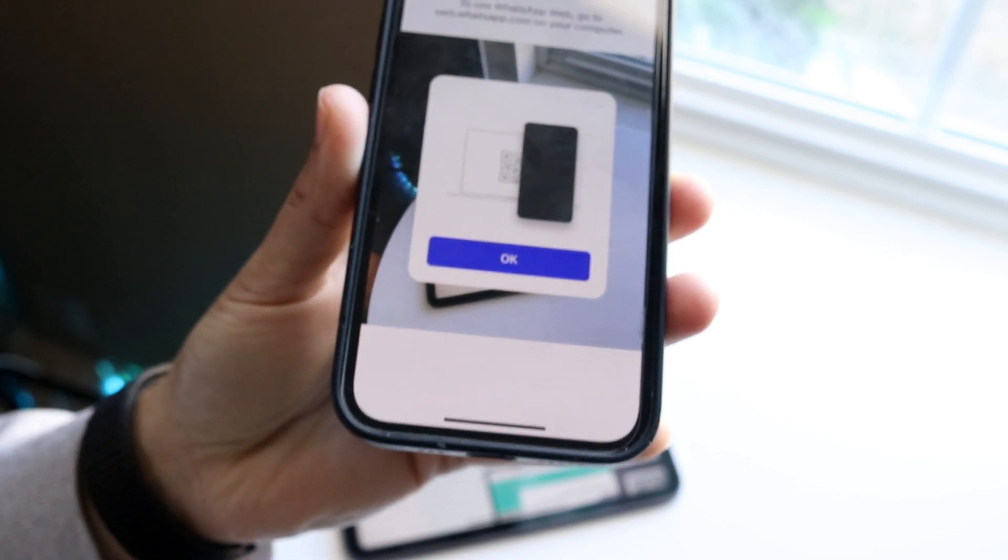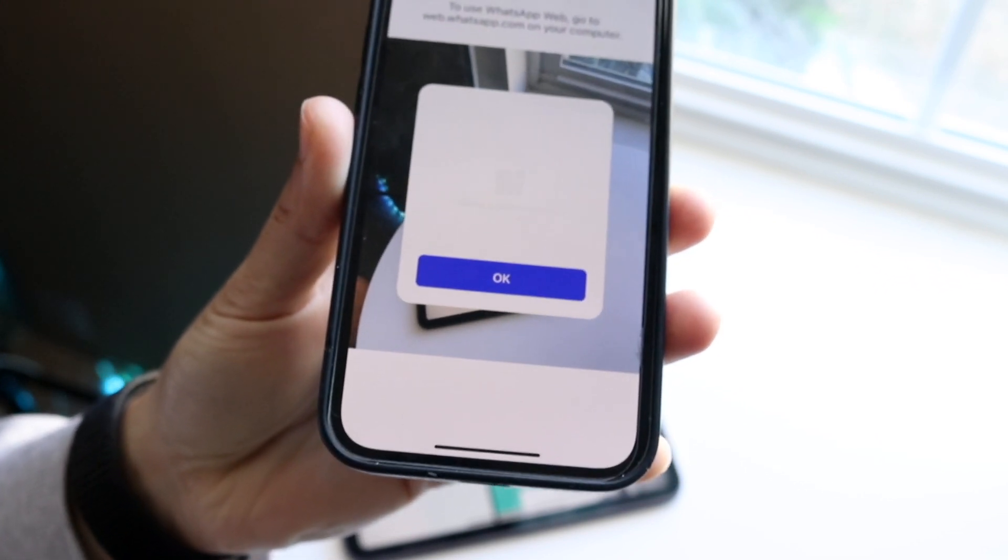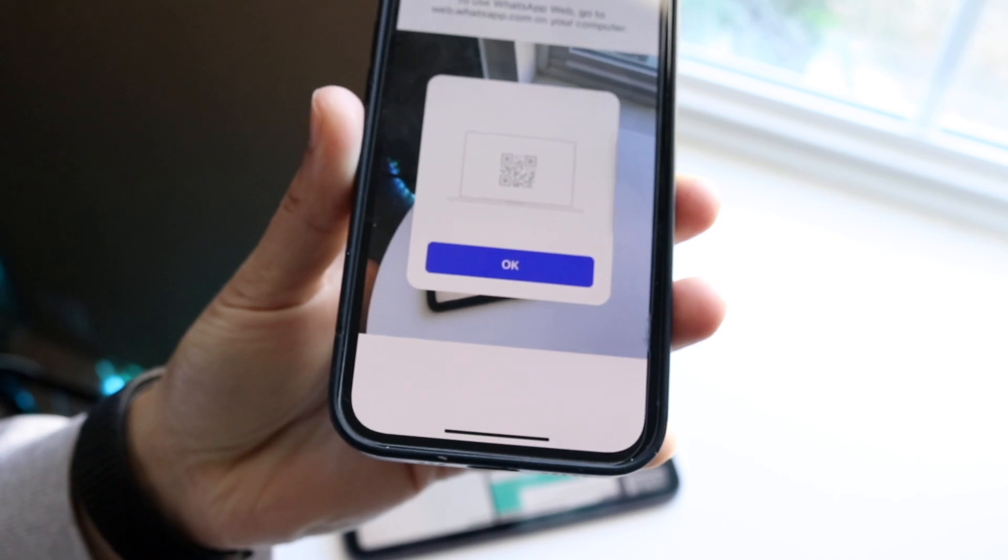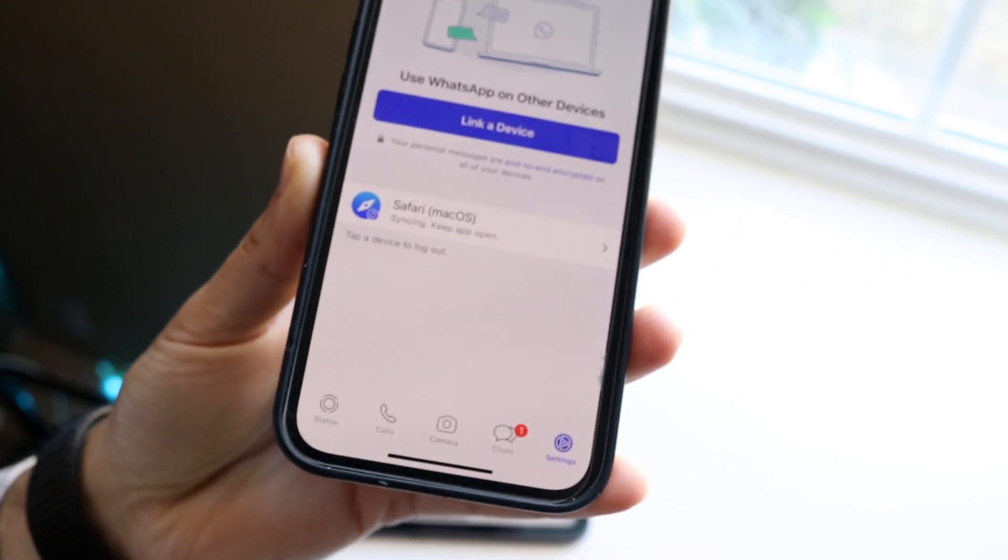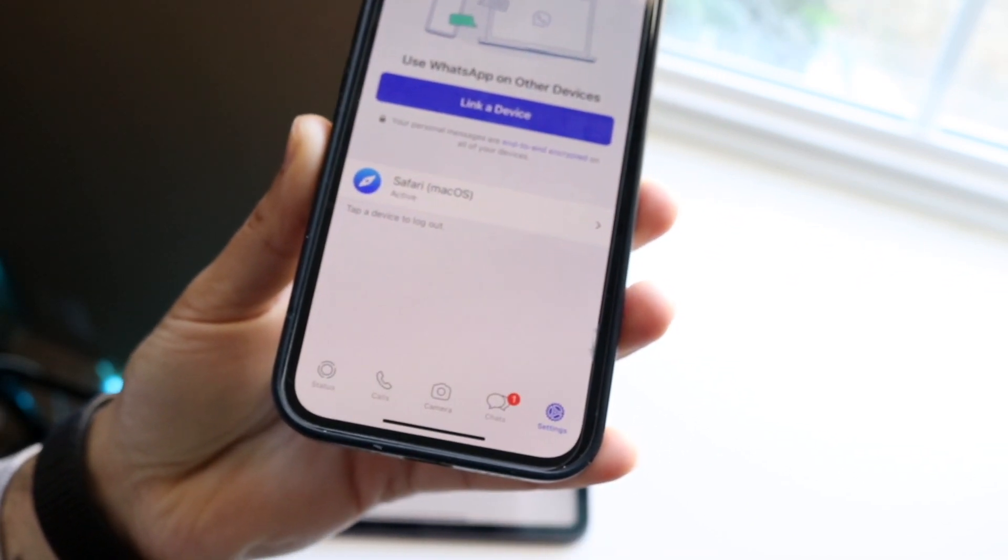Go ahead and hover this over the QR code that you have. I'll do this right now, and then it'll give us a prompt that it's logging in, and we're good to go.